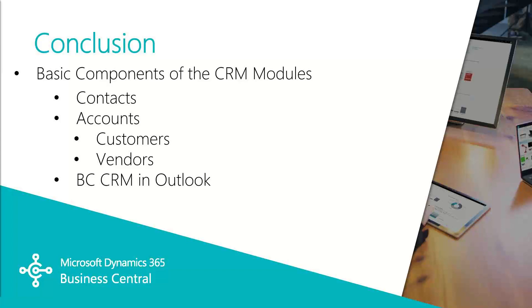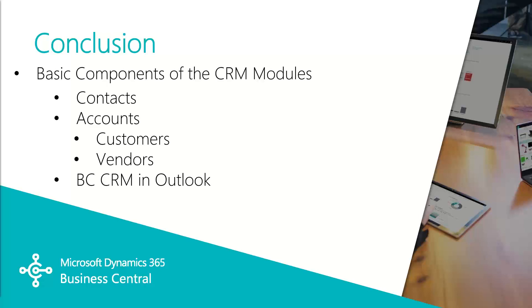So in this video, we look through the basic components of the CRM module, the contact, the accounts, and working with those entities in Microsoft Outlook. In part two of this video series, we'll walk through tracking an opportunity and recording an interaction with a contact. In part three, we'll create and track a marketing campaign.